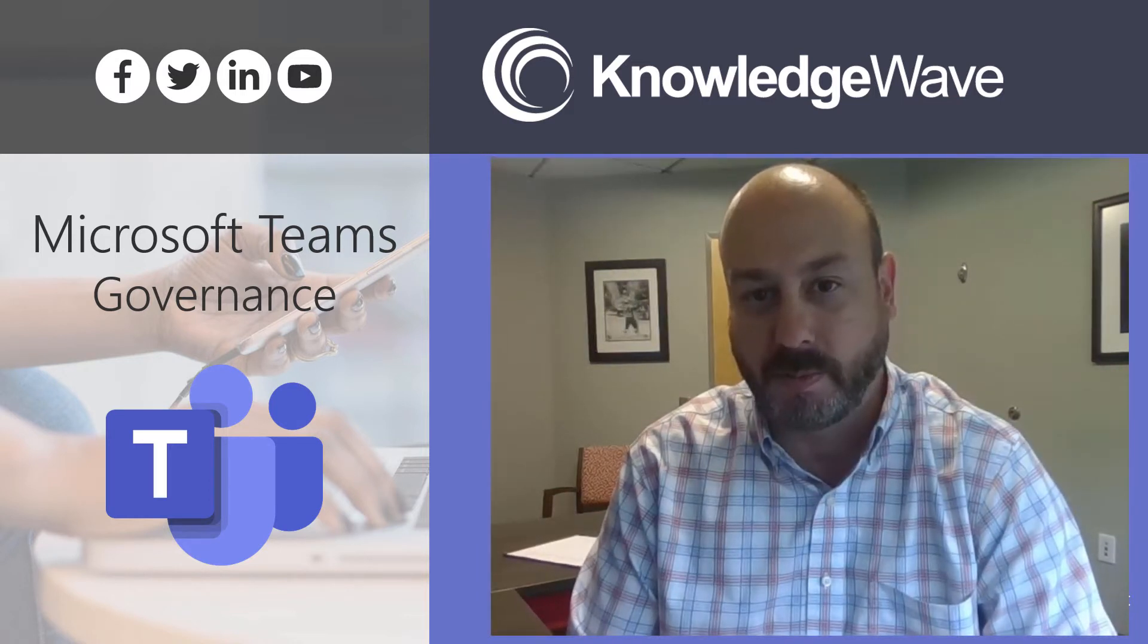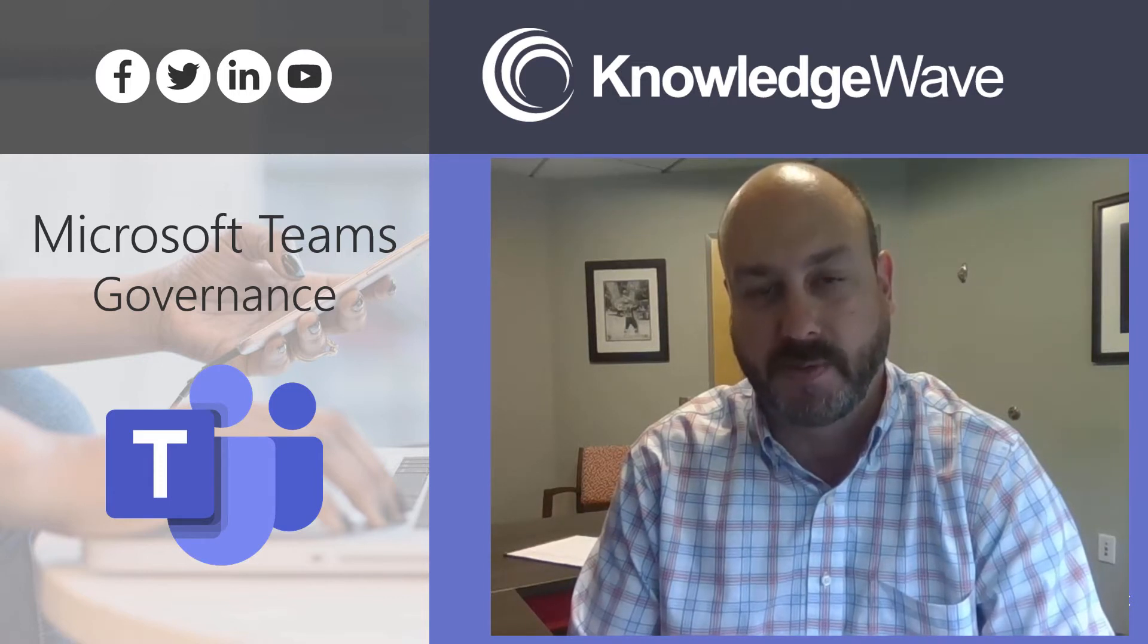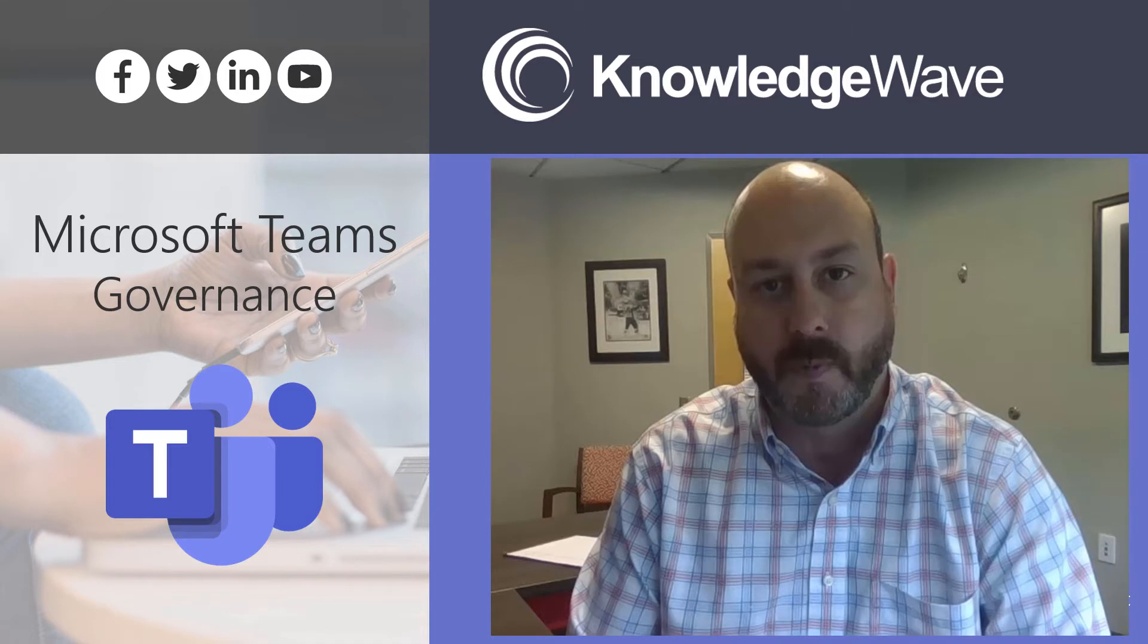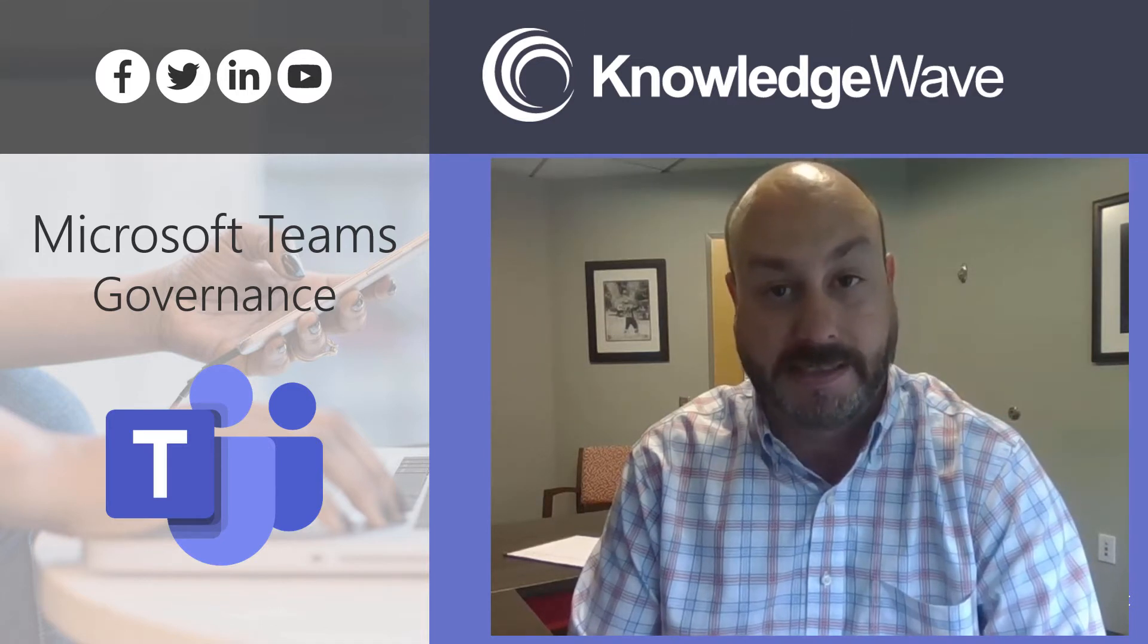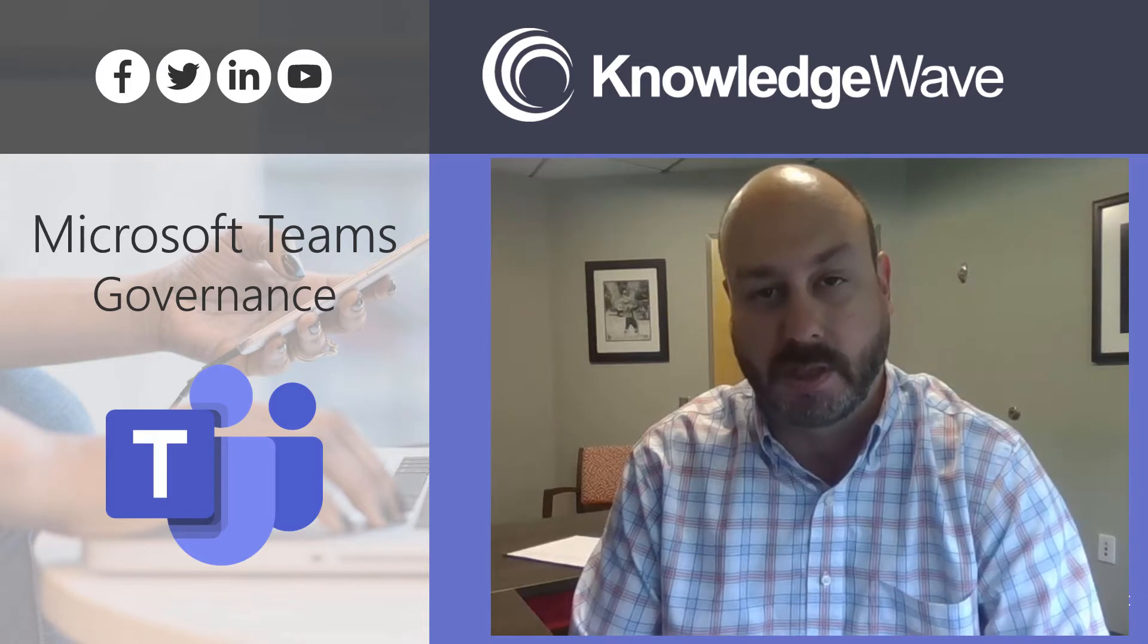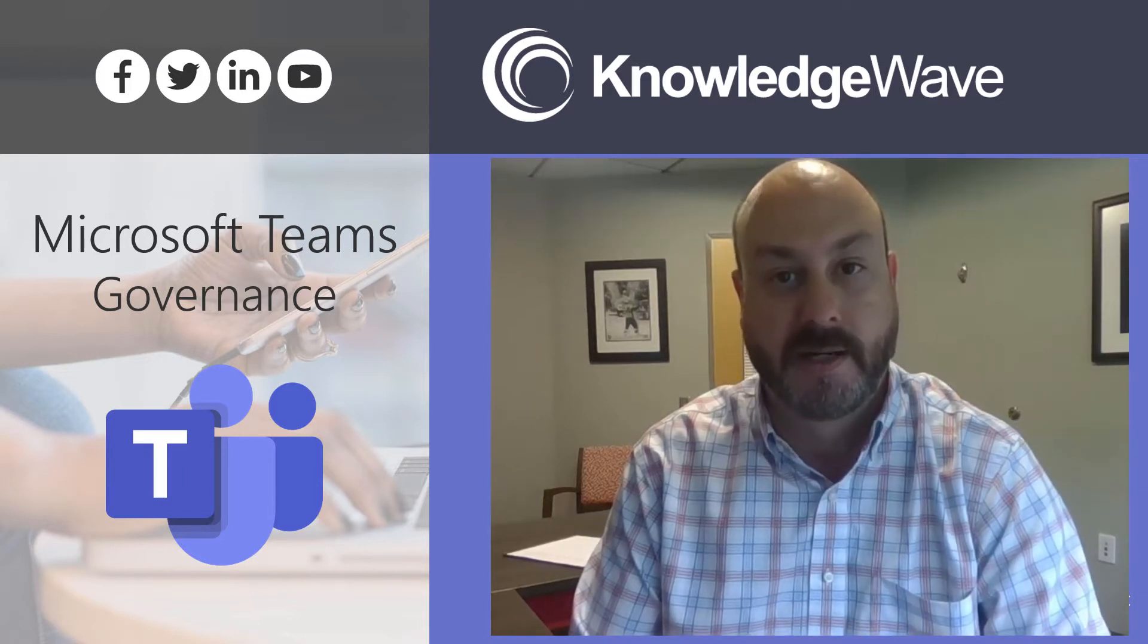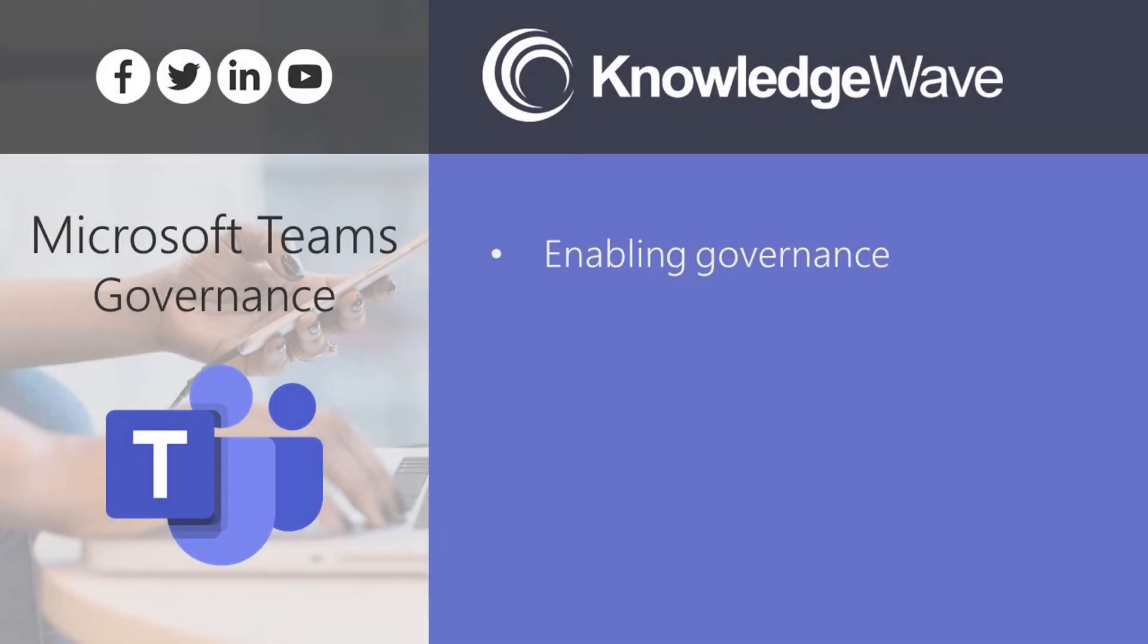Today, I wanted to share with you a process around managing governance with templates within Microsoft Teams, providing a way for your users to self-service teams when they need them, while at the same time you're able as an organization to maintain some governance and compliance around the team deployment process.